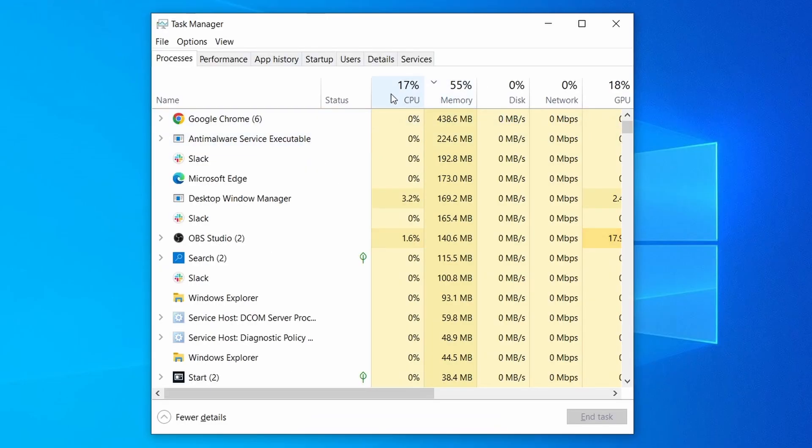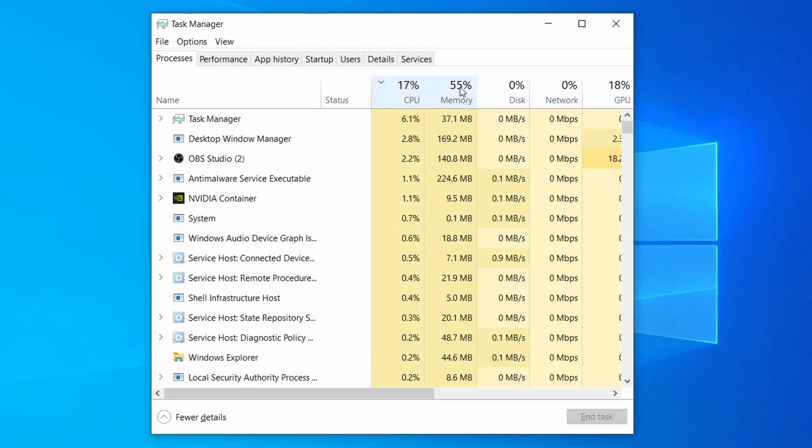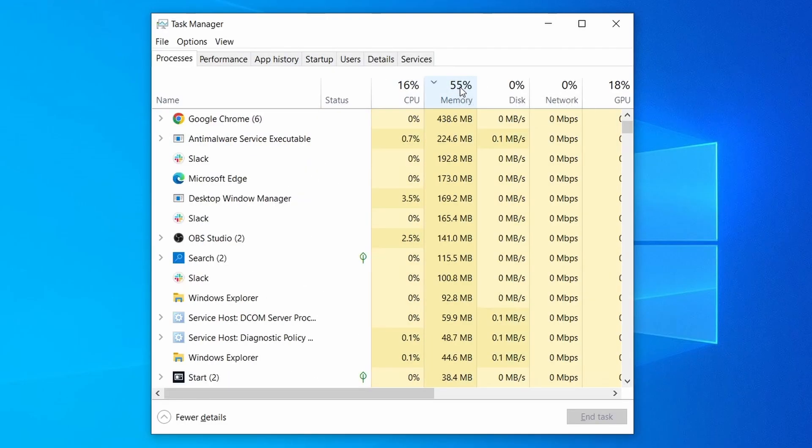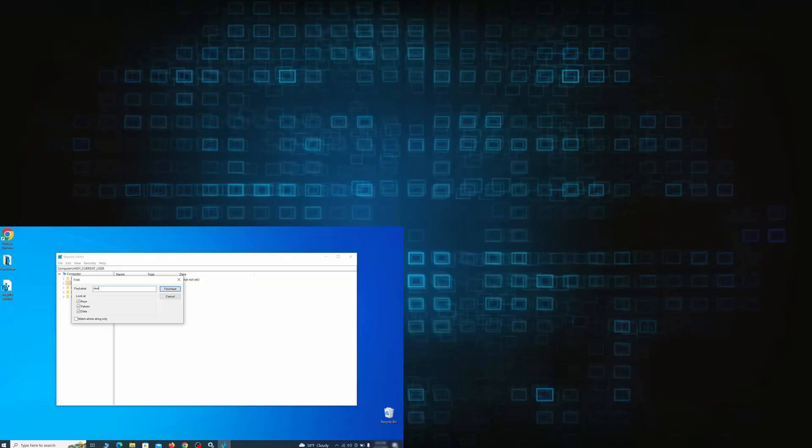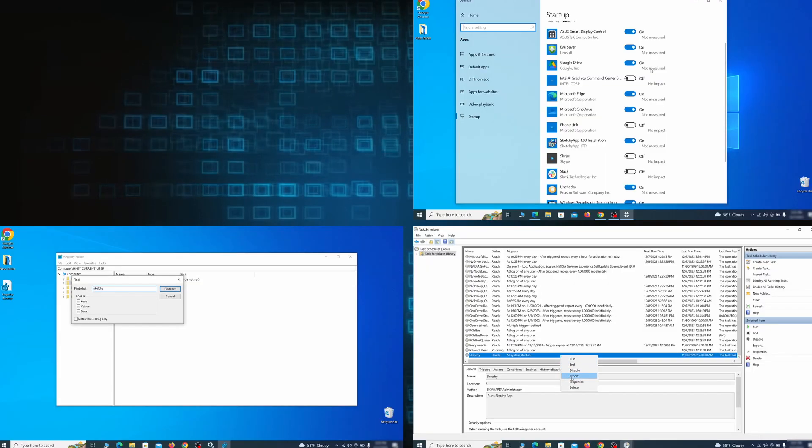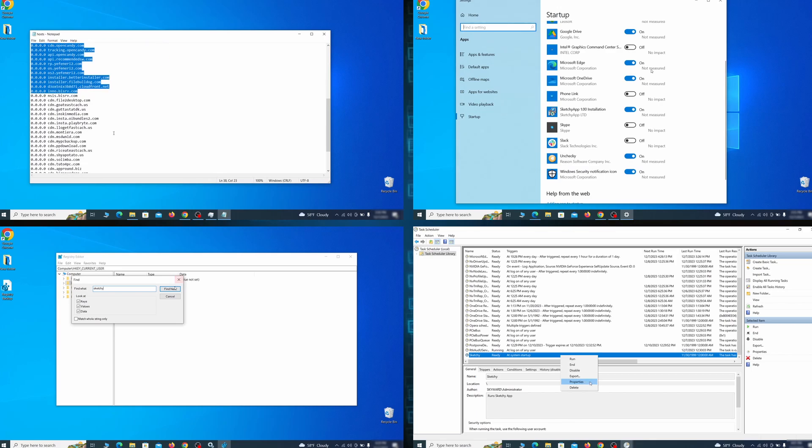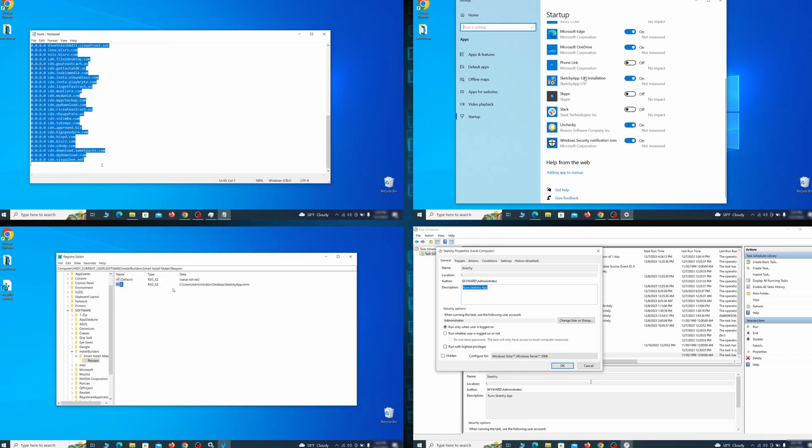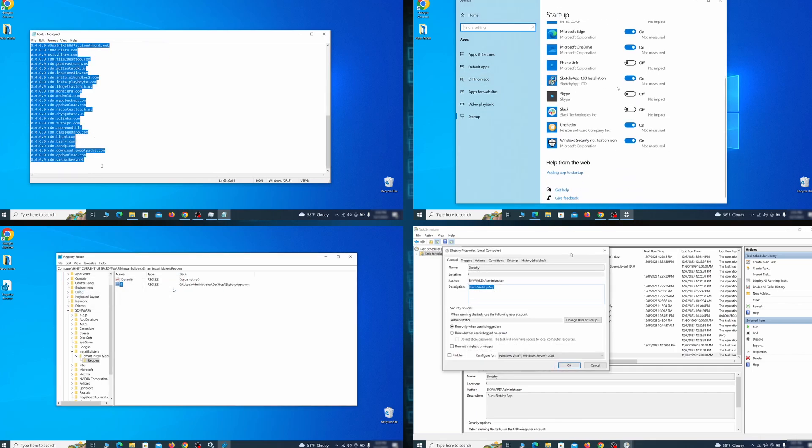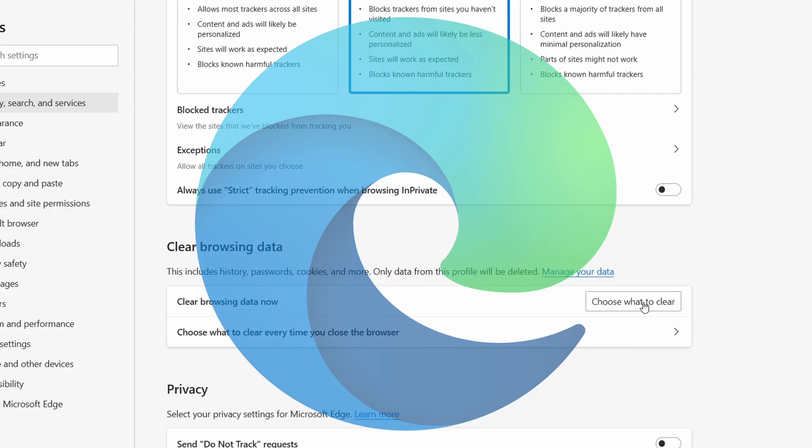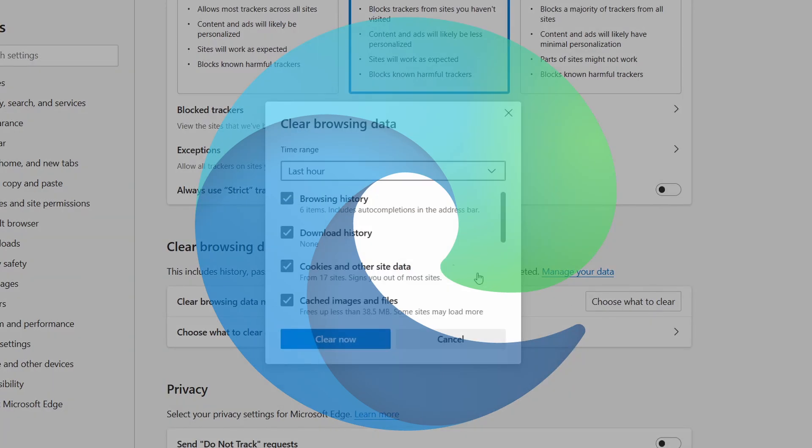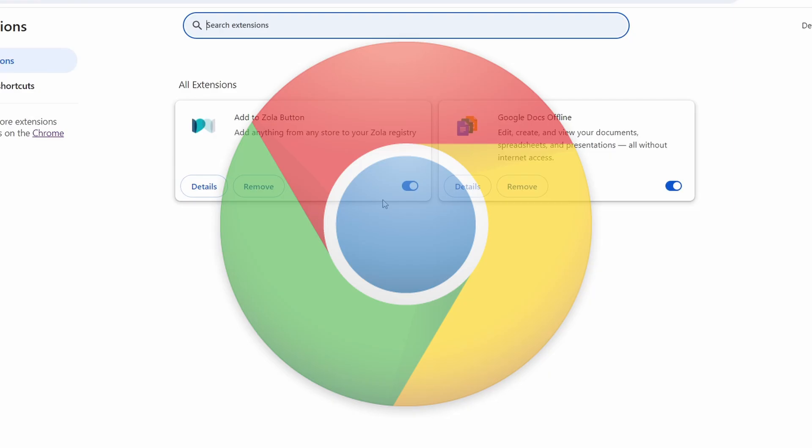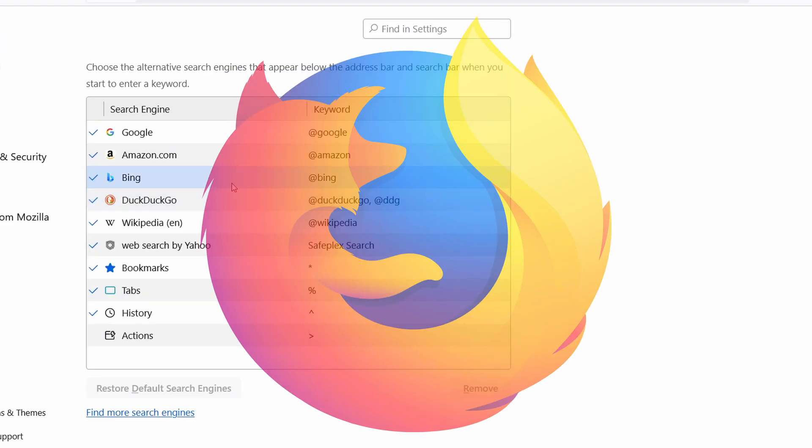Then we'll help you clean your task manager from rogue processes and after that we'll focus on going through different system settings and revoking any changes made by the malware. Finally we'll explain how to clean your browsers from any unwanted modifications made to them.